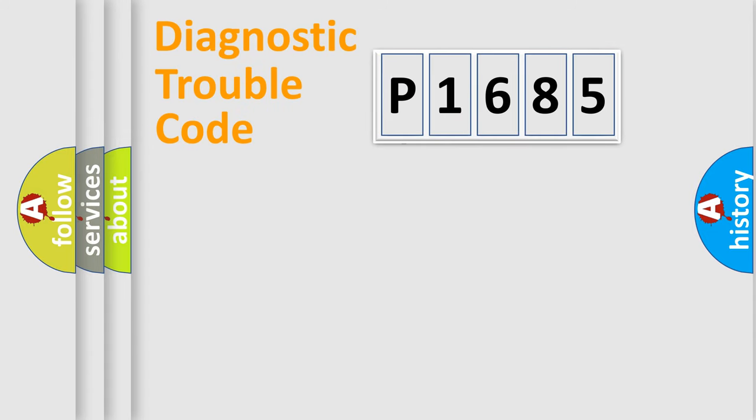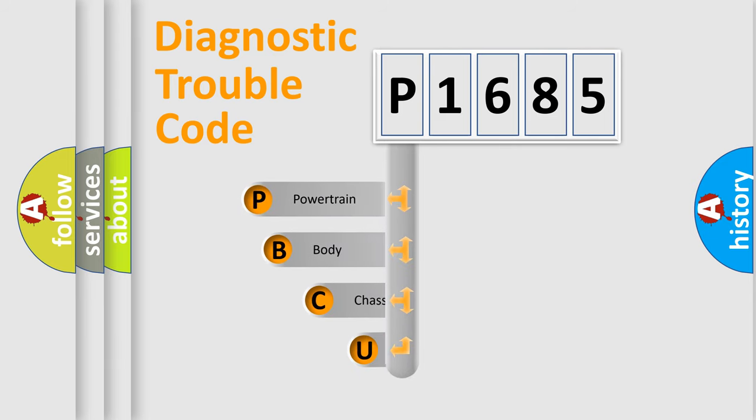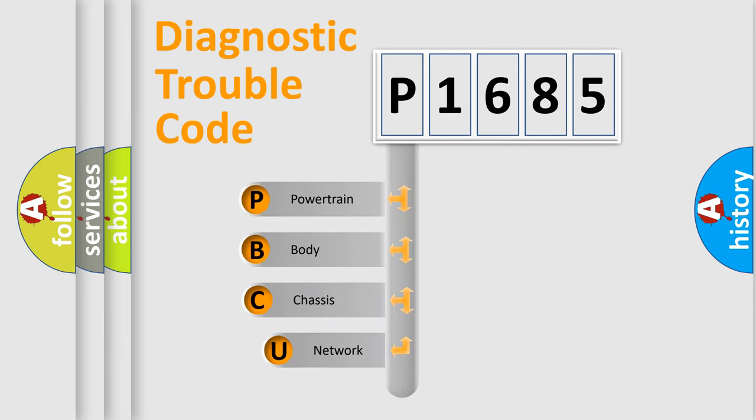First, let's look at the history of diagnostic fault code composition according to the OBD2 protocol.